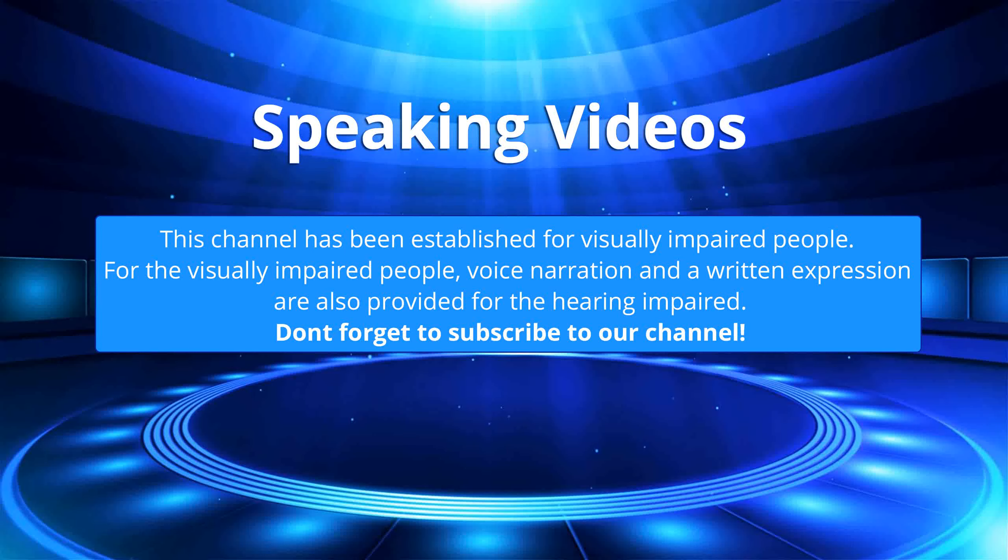This channel has been established for visually impaired people. For the visually impaired, voice narration and written expression are also provided for the hearing impaired. Don't forget to subscribe to our channel.